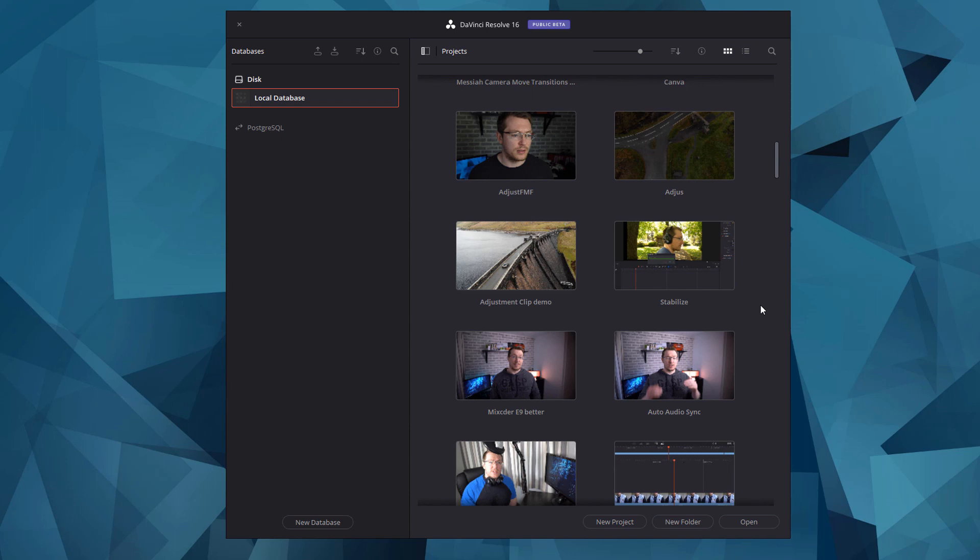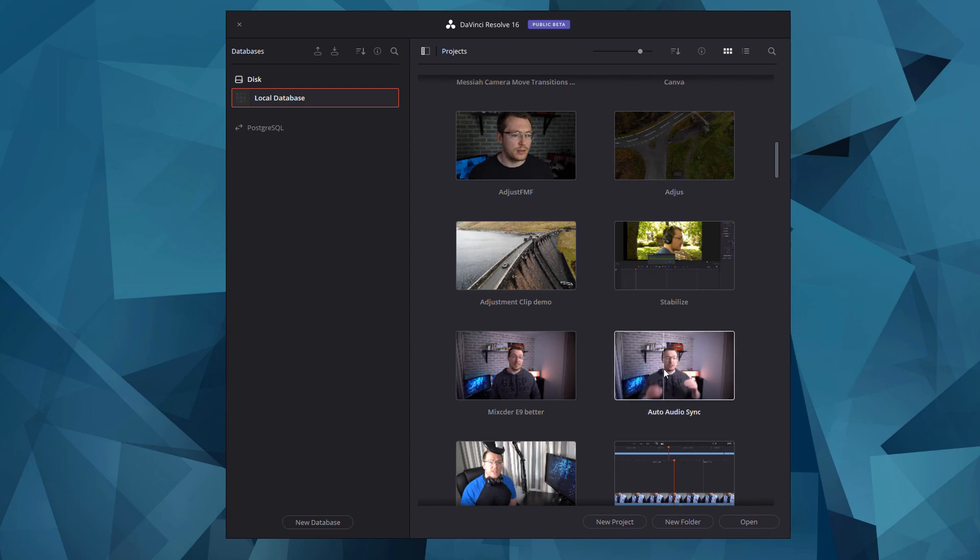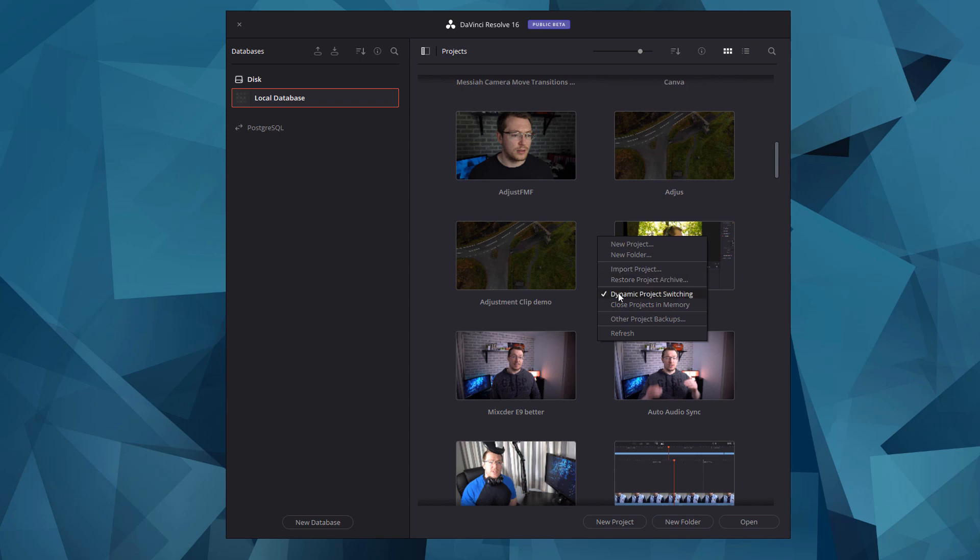Now to enable the dynamic project switching all we need to do is right click on any of these empty spaces here and in this list we can see dynamic project switching, give it a click and that's it. Now it'll look like nothing's happened but if we right click again we can now see that it is enabled.